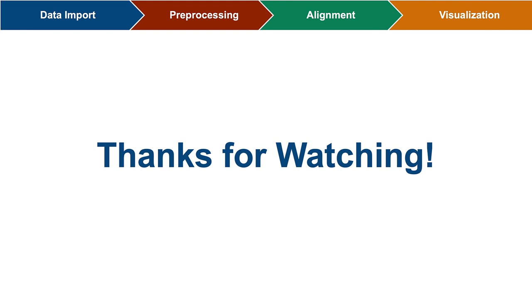So now we've seen an example of how the Bioinformatics Toolbox workflow can be used for Drosophila melanogaster alignment and visualization. Thanks for watching my video, I hope you learned something. If you'd like more information, head over to MathWorks.com to see more examples and documentation.